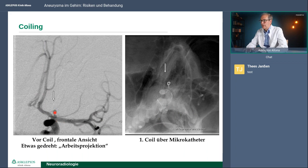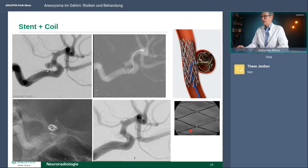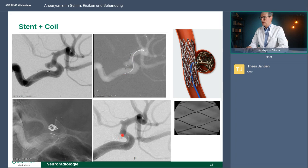Hier nochmal das Bild: das Aneurysma hat geblutet, ein kleiner Katheter wurde reingeschoben und dann sind die kleinen Platinspiralen drin – das Aneurysma ist verschlossen. Das ist das normale Coiling, was wir viele Jahre als einzige Methode hatten. Das hier ist mit Ballonschutz: der Ballon ist aufgedehnt mit Kontrastmittel und schützt das Gefäß, der Mikrokatheter ist am Aneurysma, hier kommen die Spiralen rein, und am Schluss ist das Aneurysma vollständig ausgeschaltet. Ähnlich funktioniert das mit dem Stent: der Stent wird in das Gefäß eingelegt, der Katheter liegt im Aneurysma, und im Abschlussbild ist das Aneurysma vollständig verschlossen und der Stent liegt allseits der Gefäßwand an.